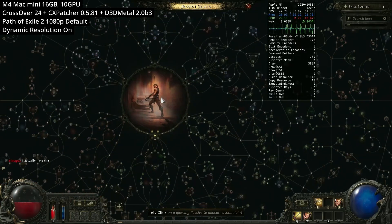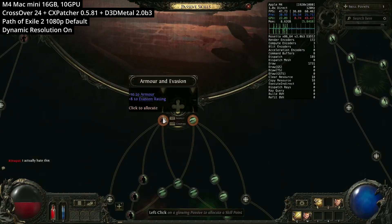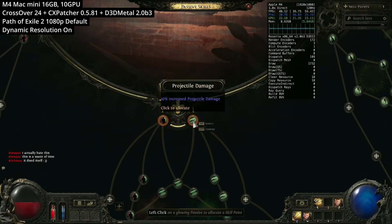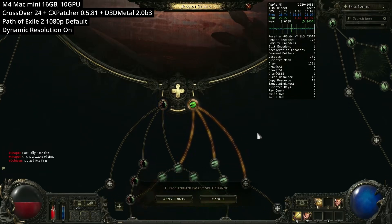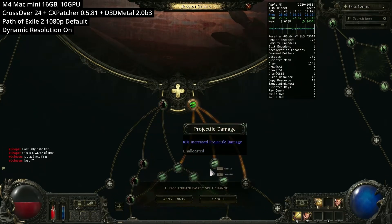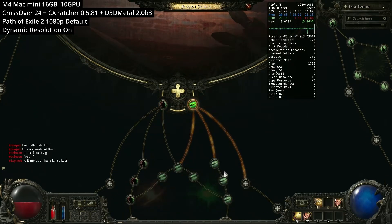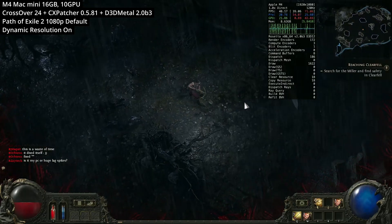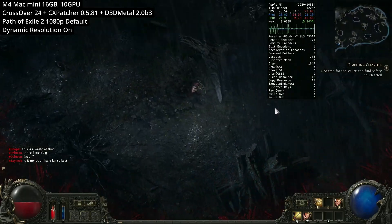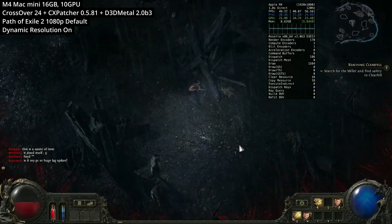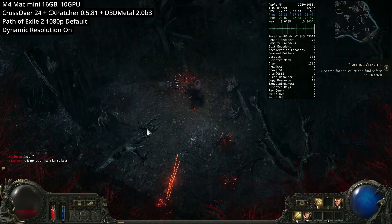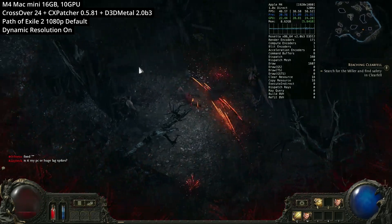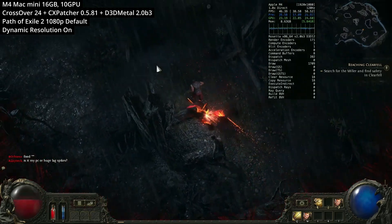Hopefully in the future, Path of Exile 2 is going to get a native Mac release. This has already been announced by the developers. But in this early access stage, Path of Exile 2 needs to be run through the Windows version. And hopefully in the future, the Mac port is going to get more attention and hopefully come along with the main release of Path of Exile 2.